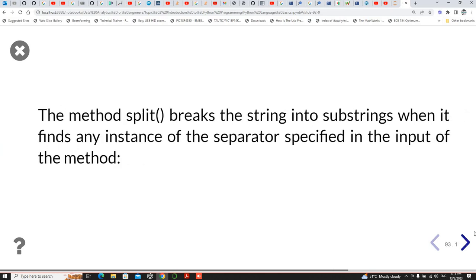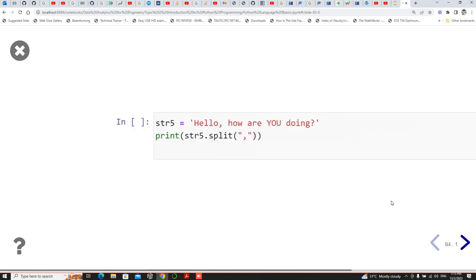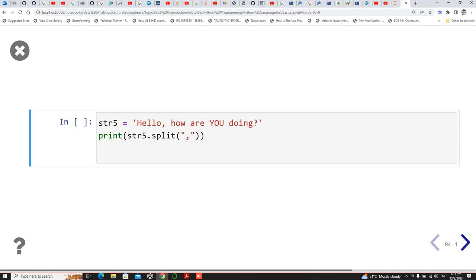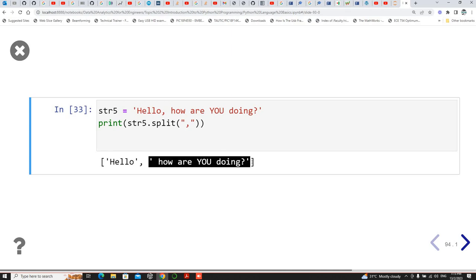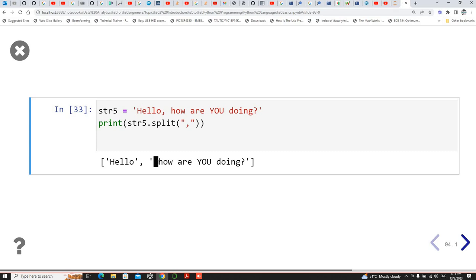Then you also have the method known as split. For split, you need to specify the separator — what Python should look for to split on. Here we're using a comma, so when it sees a comma it will split. You can see it gives back a list, and notice that it splits inclusive of the space before the 'H', so the comma becomes the splitting point.